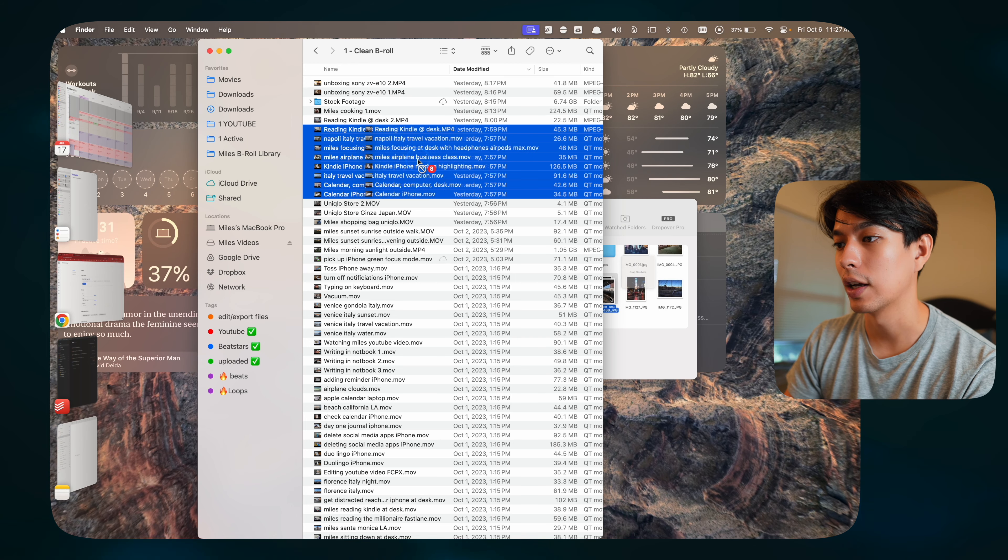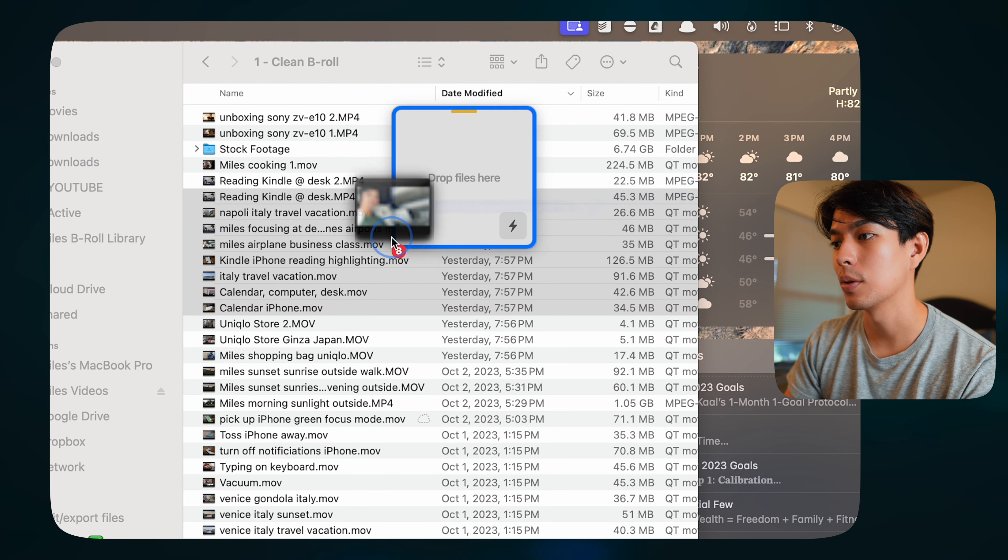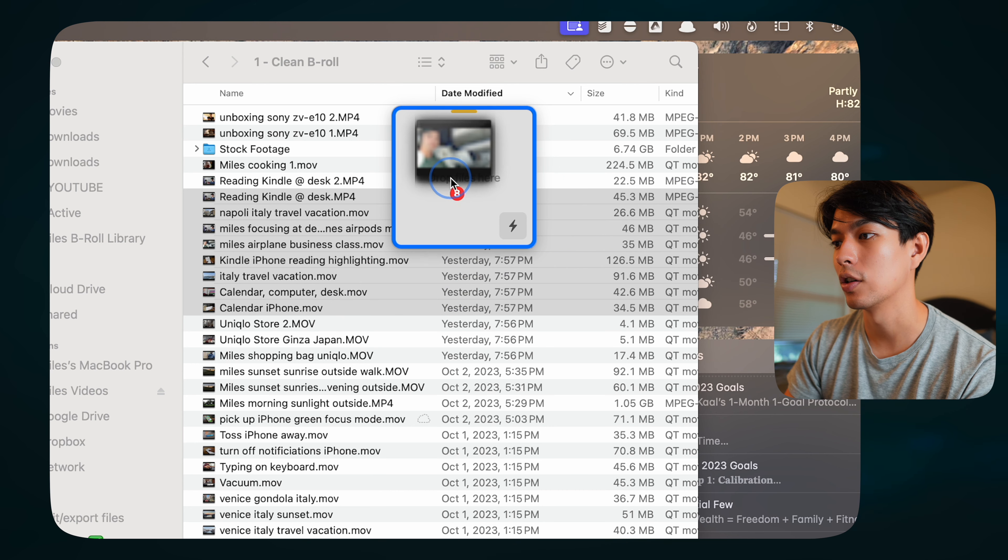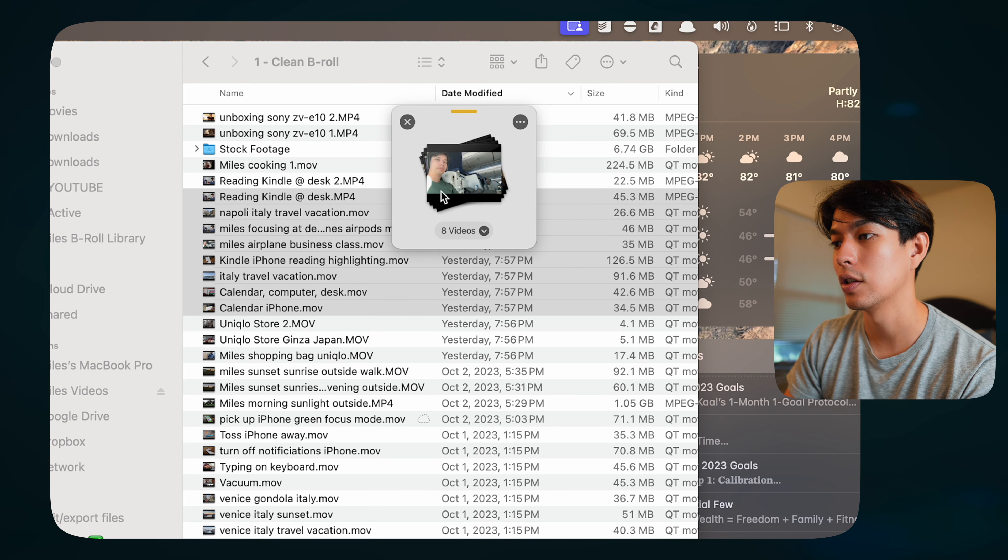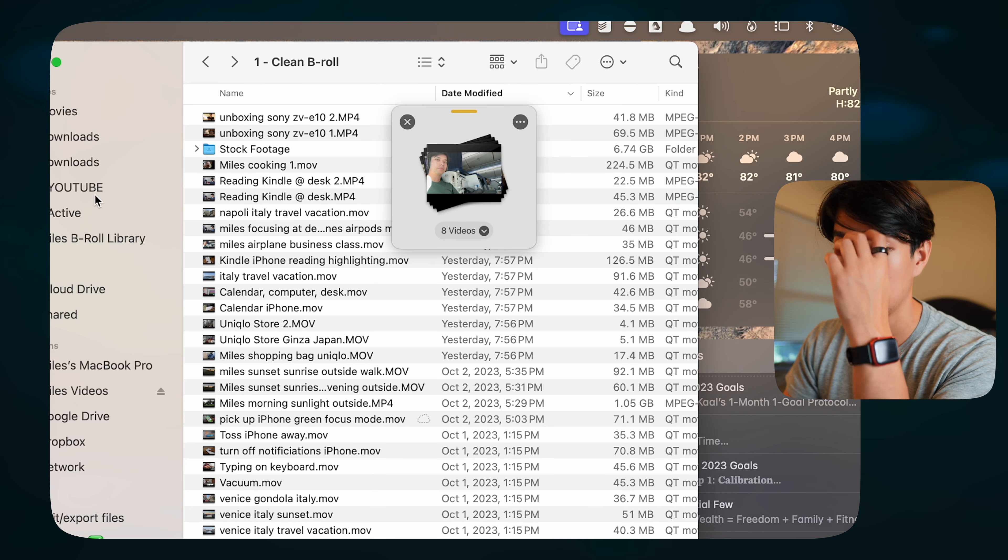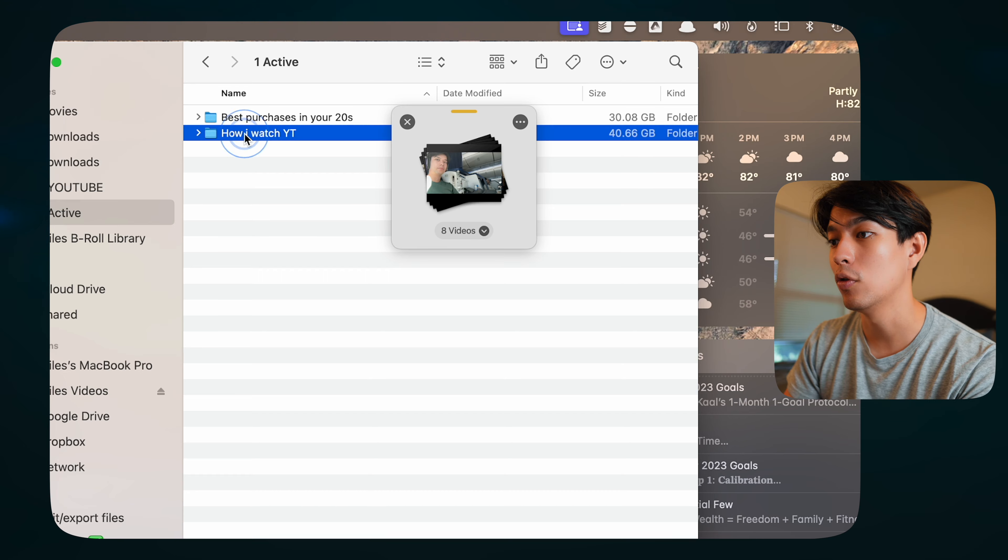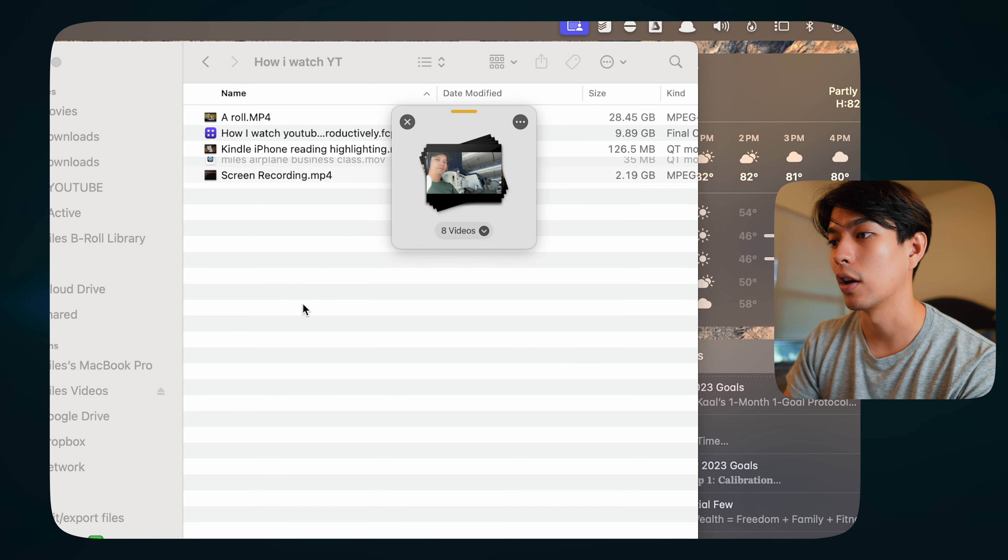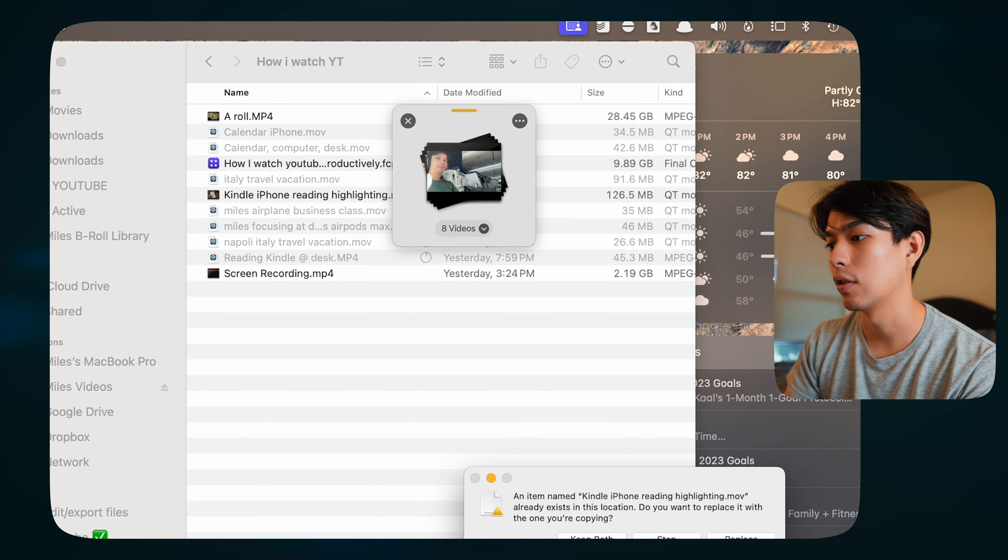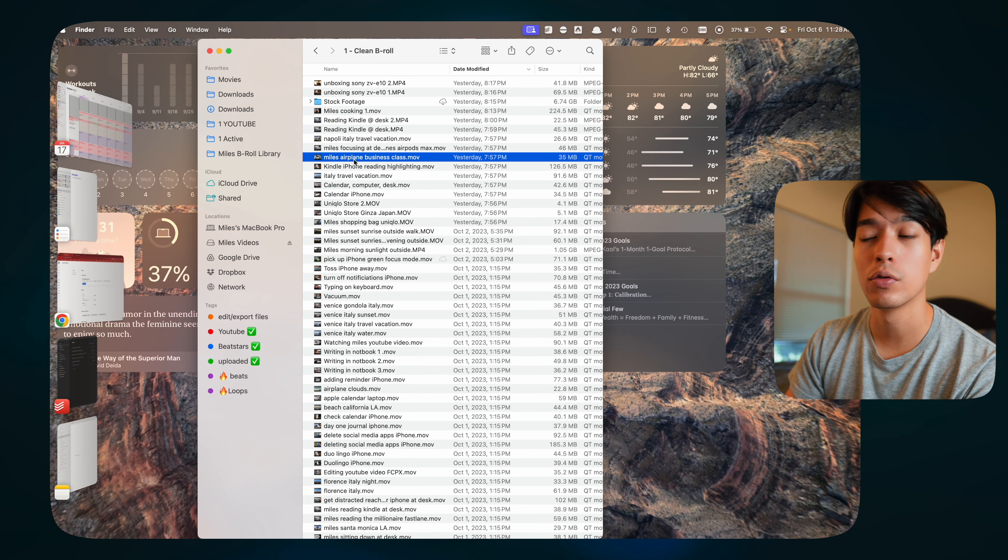With Dropover, I can select it, press a shortcut, and it opens up this shelf. I can just place the files here. Then in that same window, I can quickly navigate to the folder that I want to move them to and drag them in just like that right off of that shelf. It also has some other cool features.